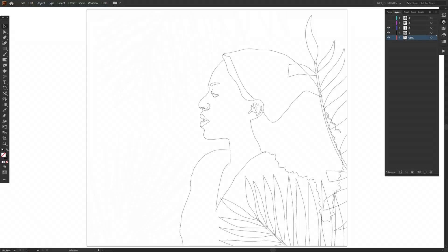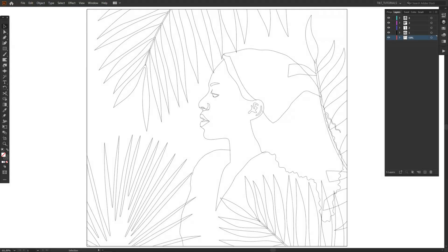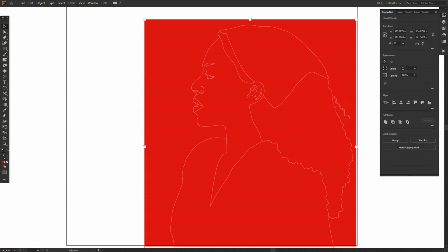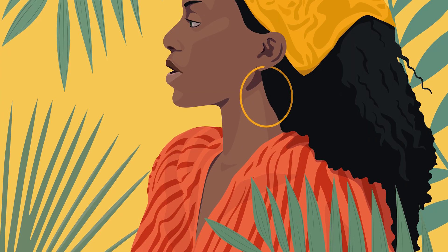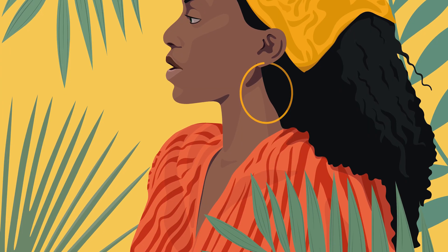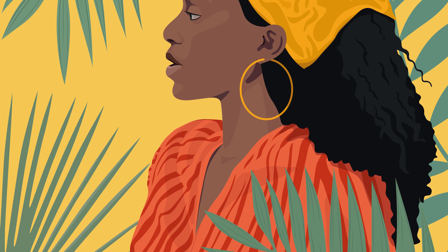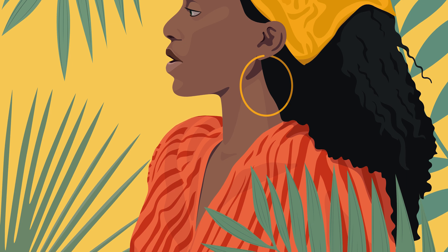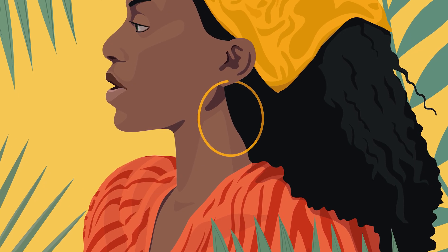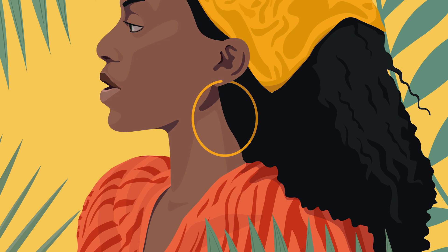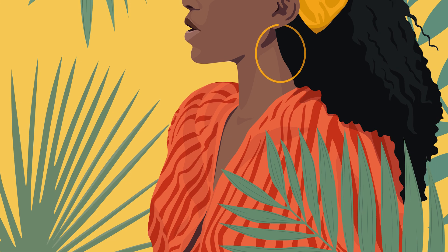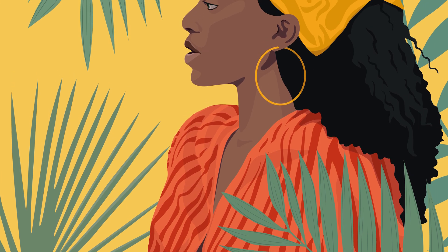In this video I'll show you a must-know coloring method that will boost your tracing speed. You'll see how I create my vector illustrations and will be able to use tips and hints from this Adobe Illustrator tutorial to make your workflow much faster. You can download my sketch and color palette and practice tracing and coloring.